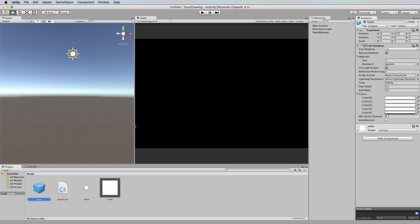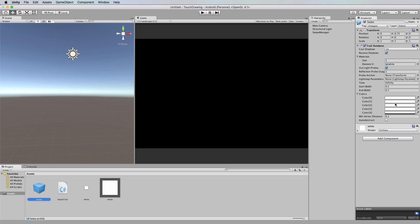So what I've done is created a swipe prefab from the game object we had before. It's just got a trail renderer on it, set the time to infinity, has very small start width and end width, and it's got the same shader that I had before. This time I haven't set any colors, but feel free to do that.